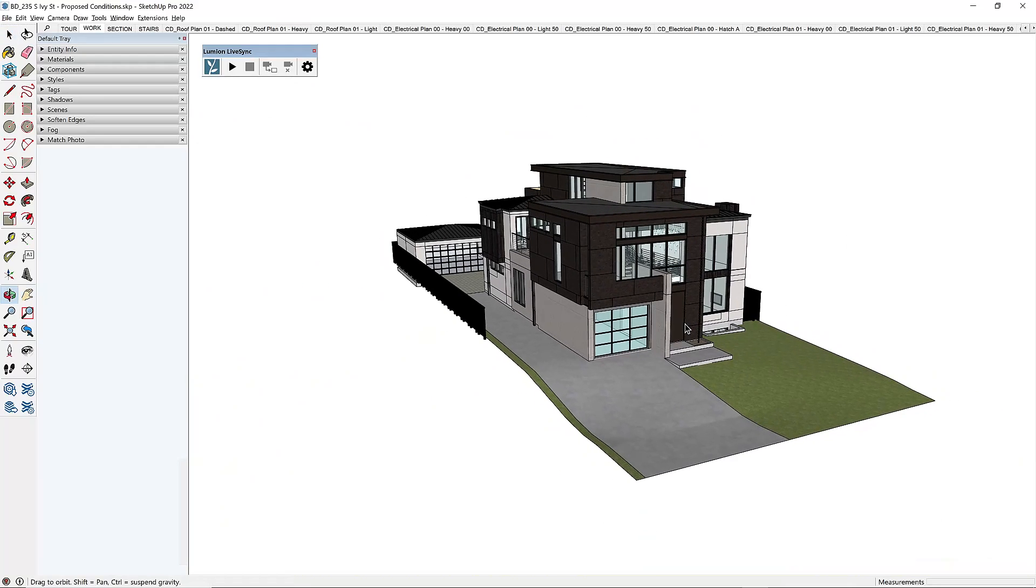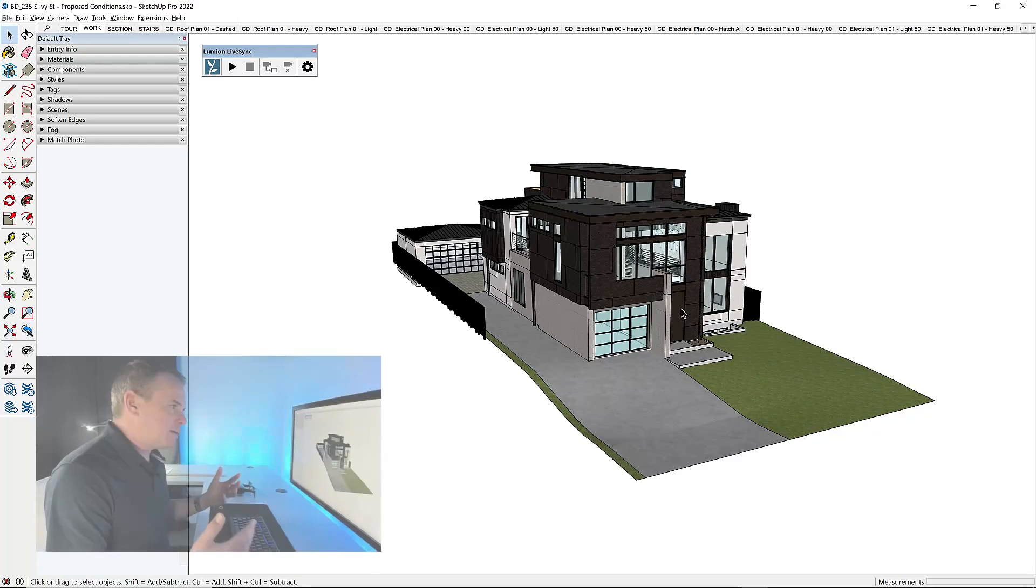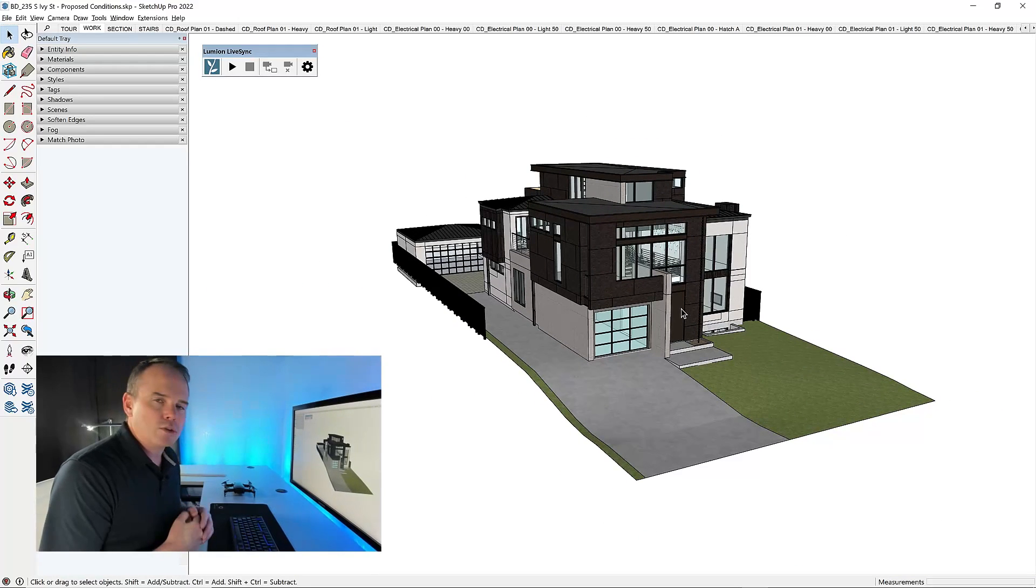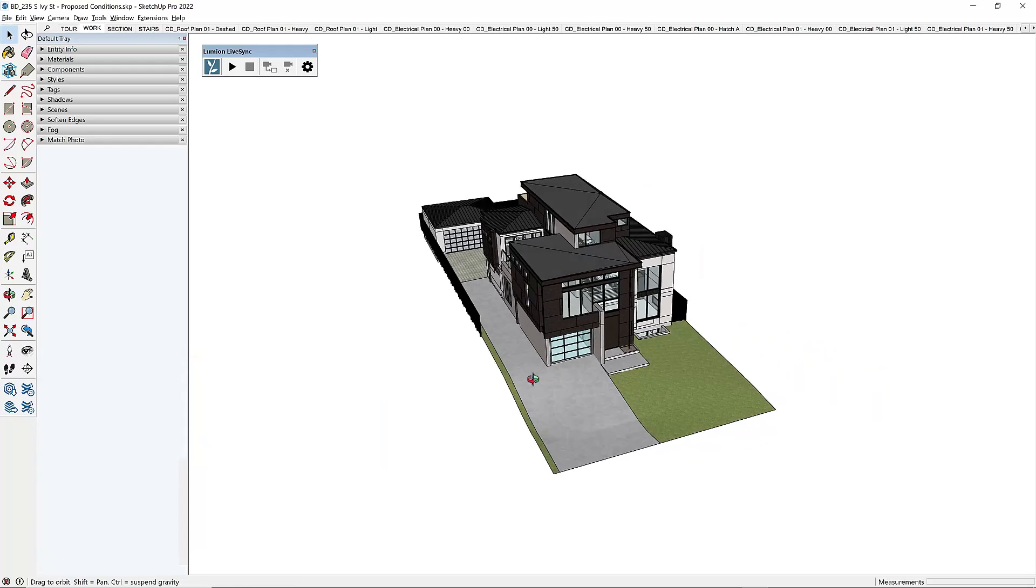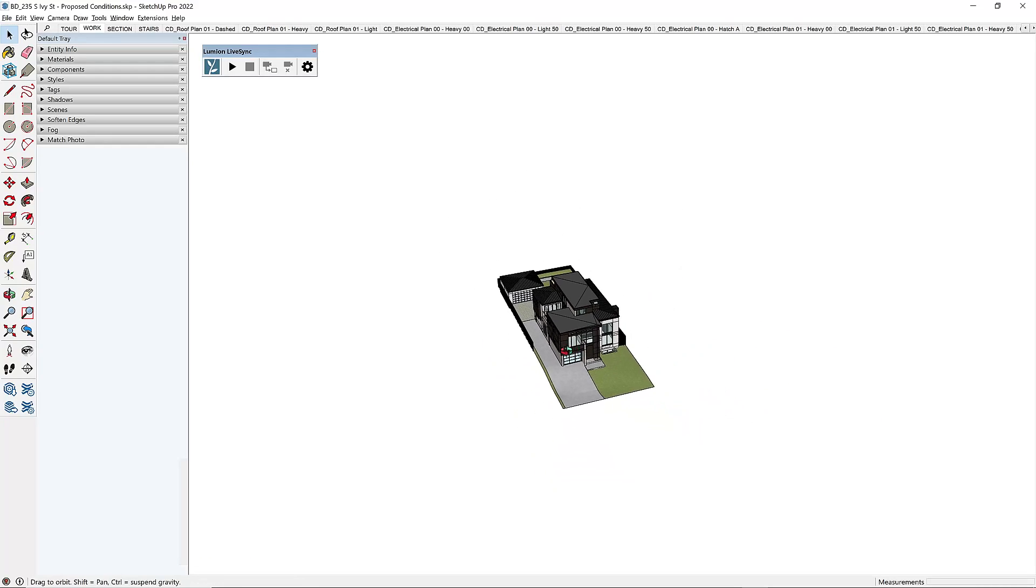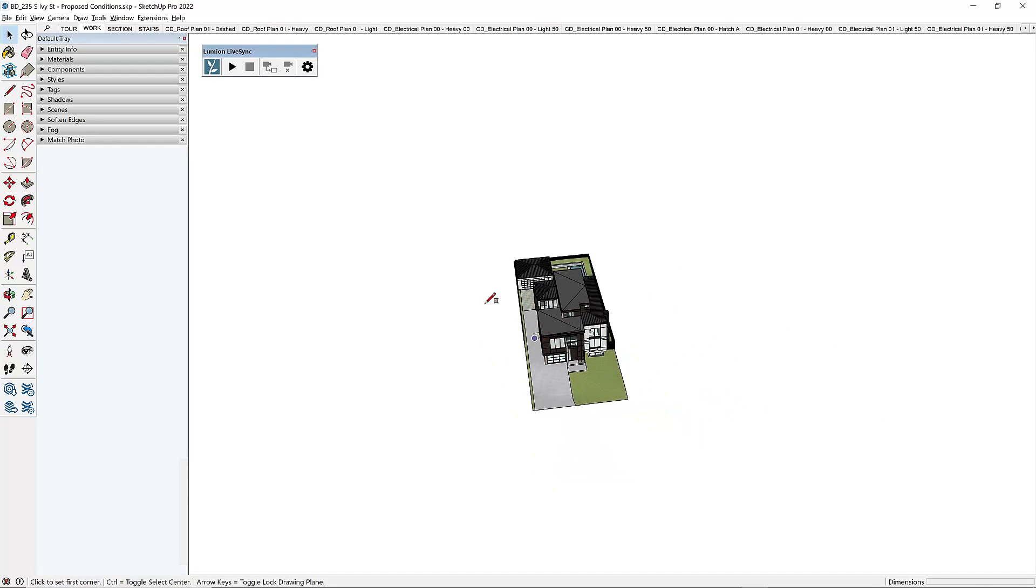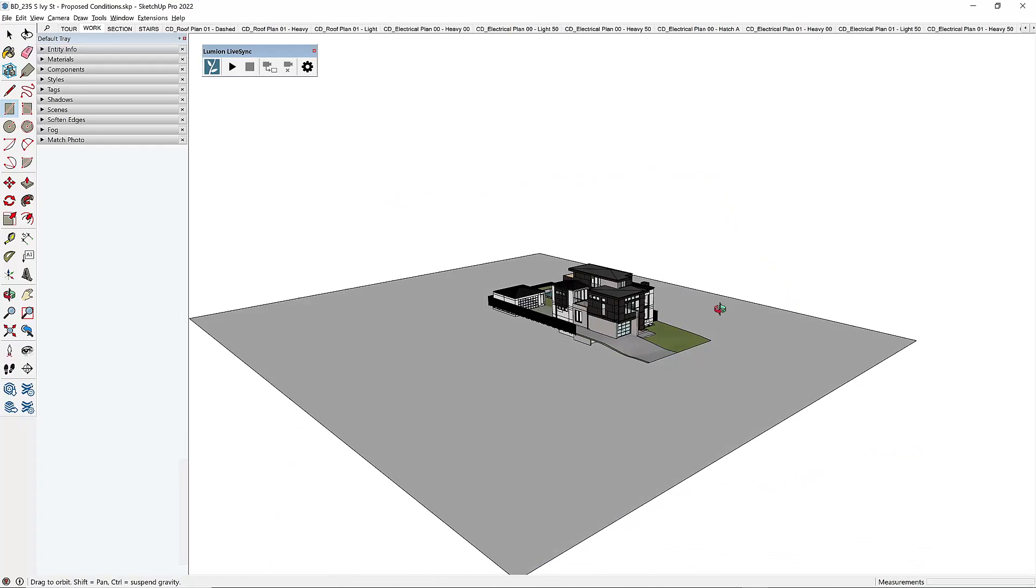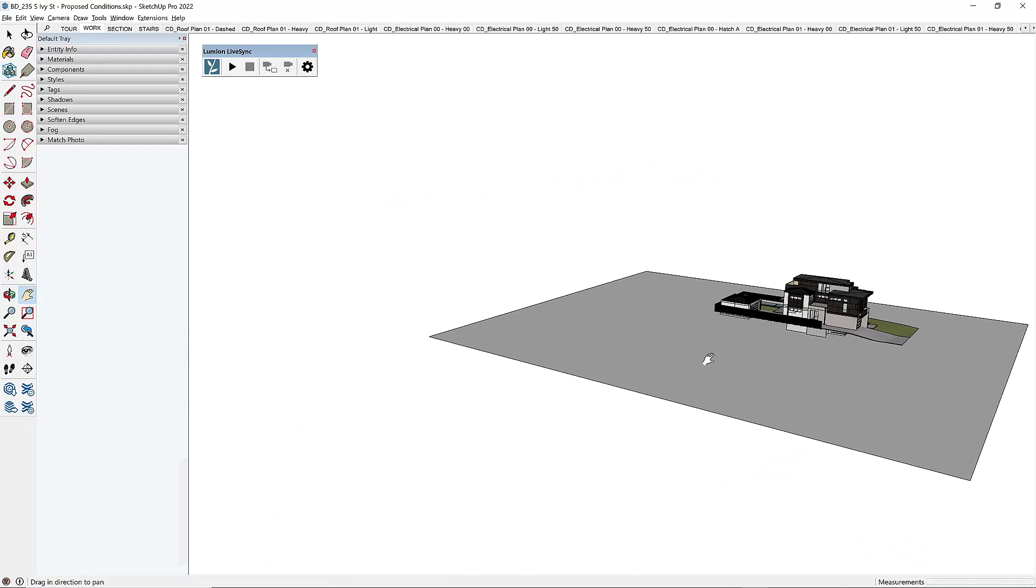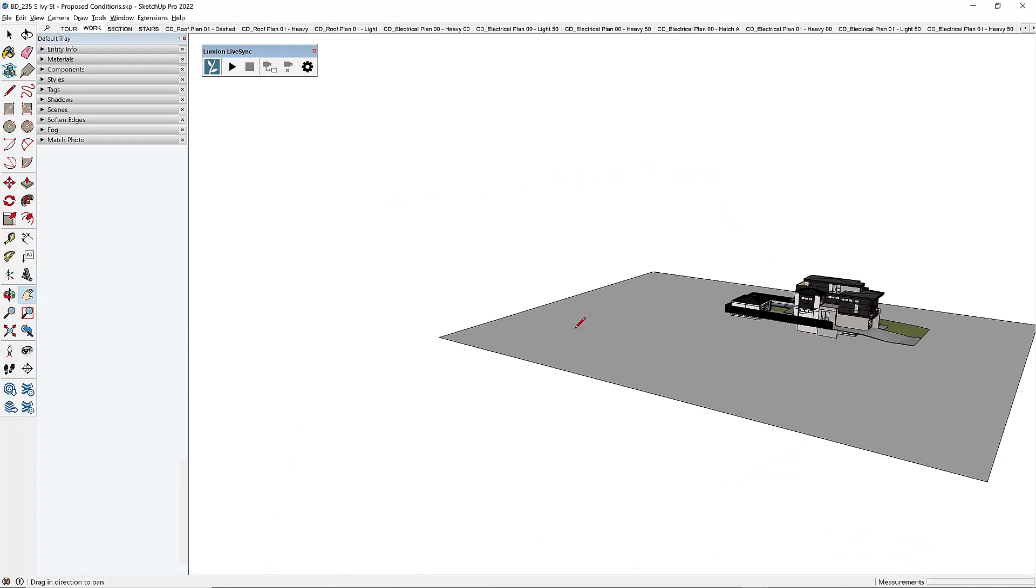Now, the next step inside of SketchUp is going to be to create a green screen object. Now, this is really easy, and you could do this in a million different ways. I'm just going to draw one big rectangular square around my model, use my line tool.